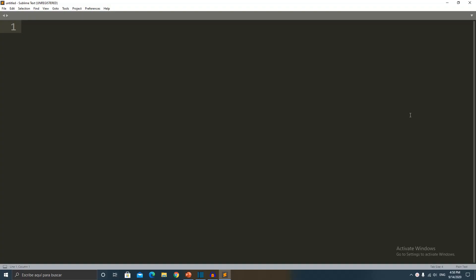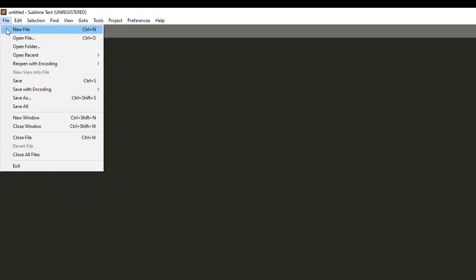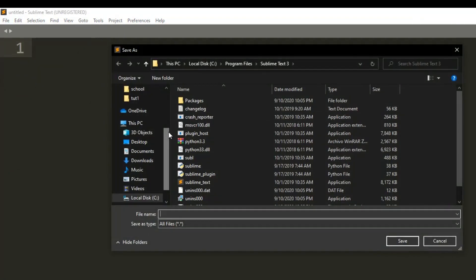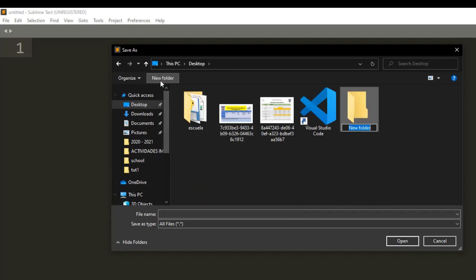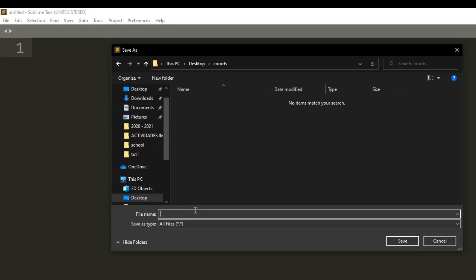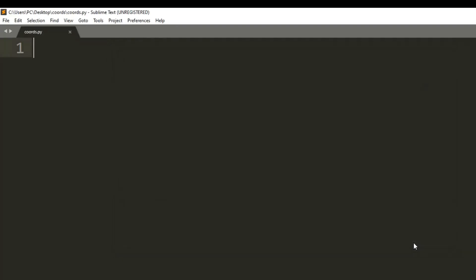It's finally time to write some code! I opened my code editor, and the first thing I'm going to do is save this file. You can save it in whatever folder you want. I'm going to the desktop, creating a new folder called Quartz, and inside that folder I'll name my file 'quartz.py'. The '.py' extension is important because it tells the system it's a Python file.